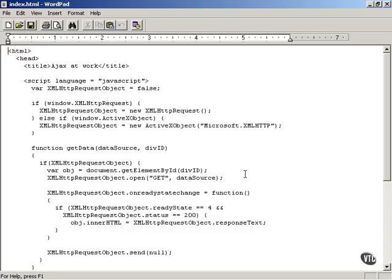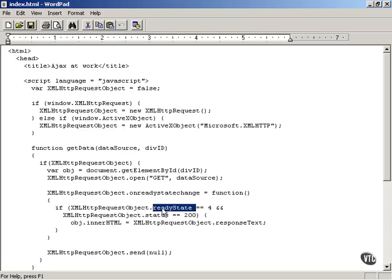We're going to be using the ReadyState property in our AJAX-enabled web applications. As you can see here in this index.html example, we reference the XMLHttpRequest object's ReadyState property, and in this case we're insisting on a specific value of the ReadyState property before continuing.